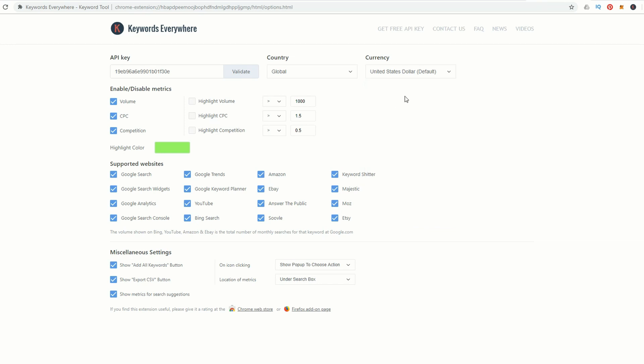There's a few other options here. You can enable and disable the metrics, change the ranges so you can filter out unwanted volumes, and change which websites this tool is supported on. As you can see, there's quite a few different types of websites here.